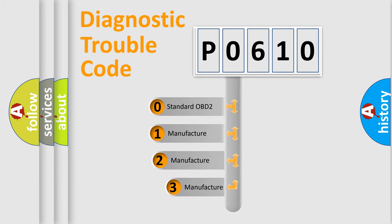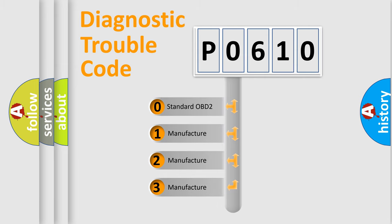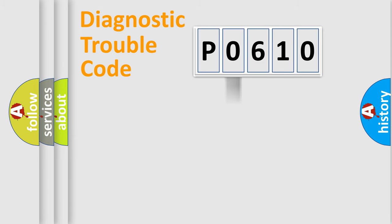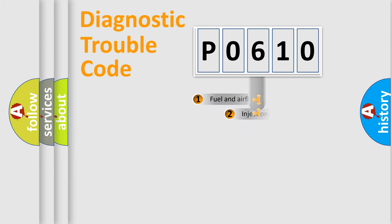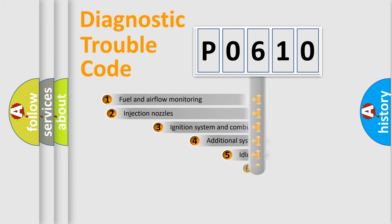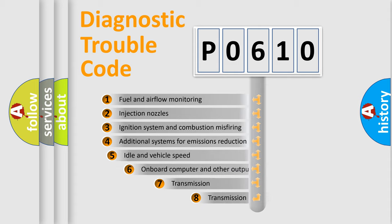If the second character is expressed as zero, it is a standardized error. In the case of numbers 1, 2, 3, it is a more precise expression of the car specific error. The third character specifies a subset of errors.